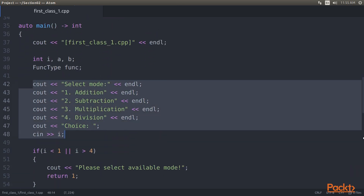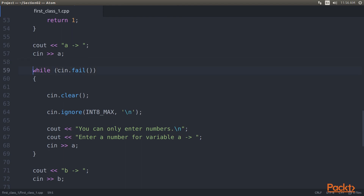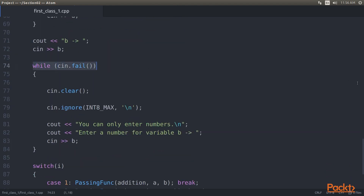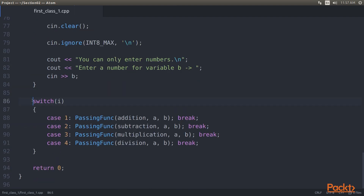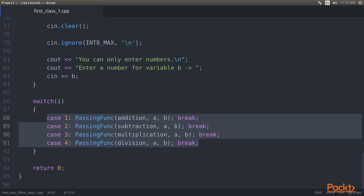In the main function we display a manual for the user, then we prevent the user from selecting unavailable modes. Here we get input from the user for variable A, after that we clear the input buffer to restore C into a usable state. In line number 64 we ignore the last input. Here we get input from the user for variable B, then we do input validation for variable B, and post that we clear the input buffer and ignore the last input. So we have four functions and we want the user to choose one and run it. As highlighted in the switch statement, we will invoke one of the four functions based on the choice of the user.